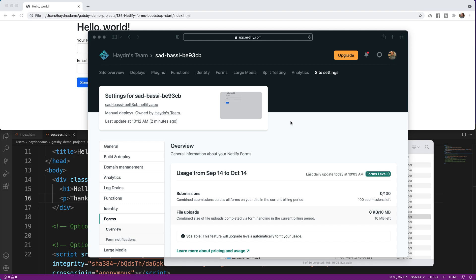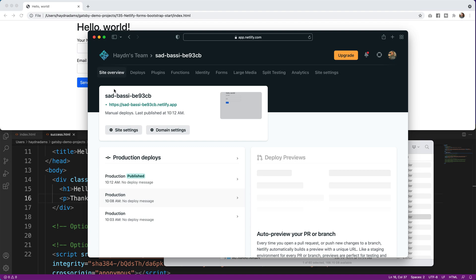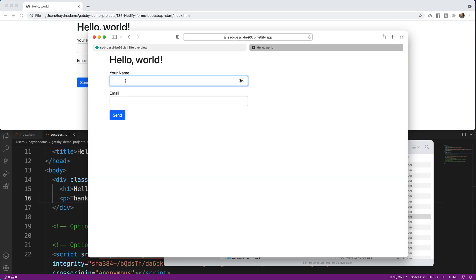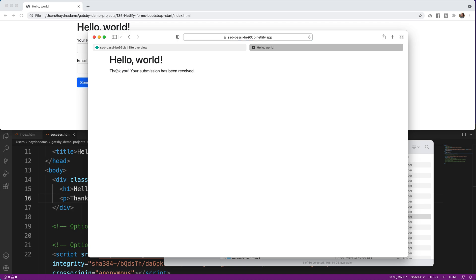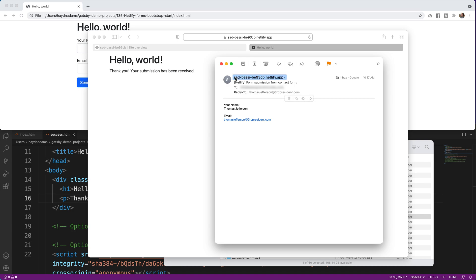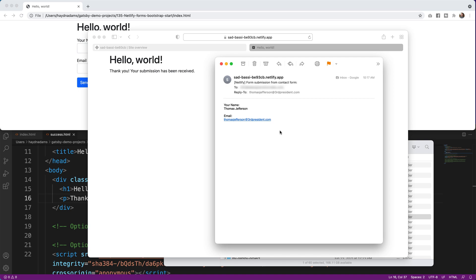I set up the email notification off-screen to hide my address. Testing with Thomas Jefferson and thomasjefferson@thirdpresident.com — Send — and checking my inbox: the email arrived with the domain name, Thomas Jefferson's name, and his email address. The reply-to is also populated, so I can reply directly to the end user. It all works perfectly.